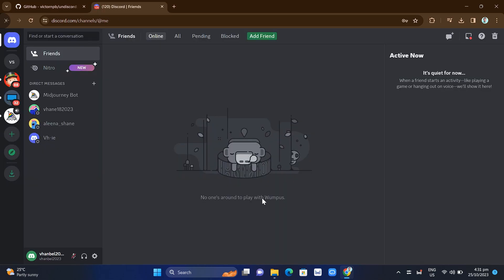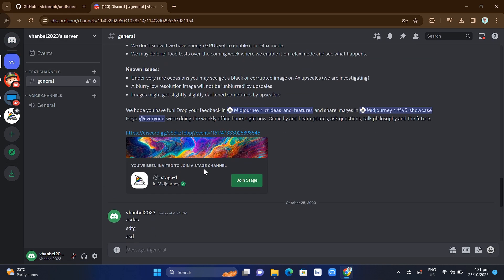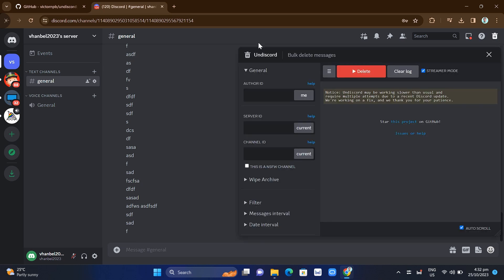Let's open Discord in our browser. We're going to the server that we want to delete some messages from. At the very top right corner, you will find a trash icon bin. If you click on it, you'll find the option for bulk delete messages.